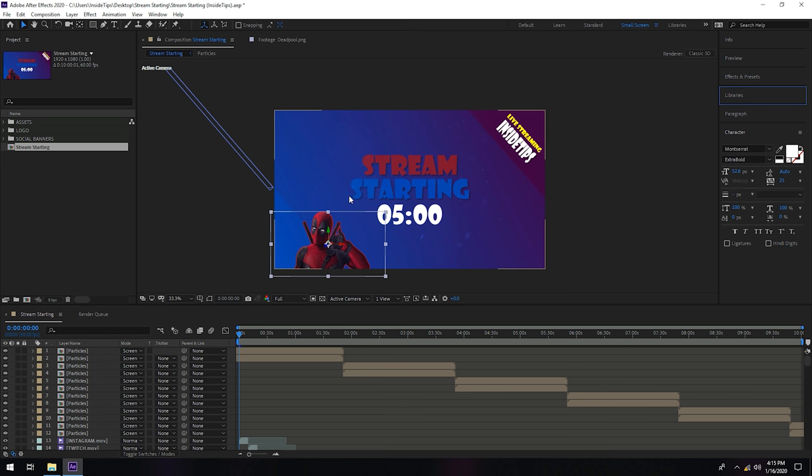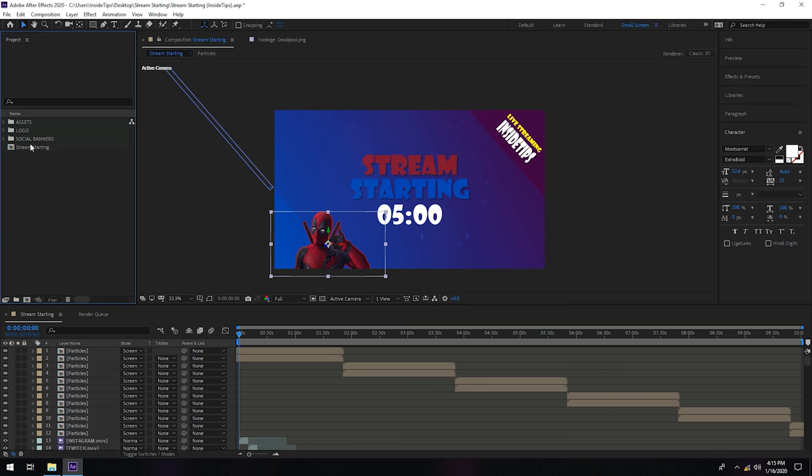And now we have this Deadpool as a logo but you can change this. I will show you in a minute.